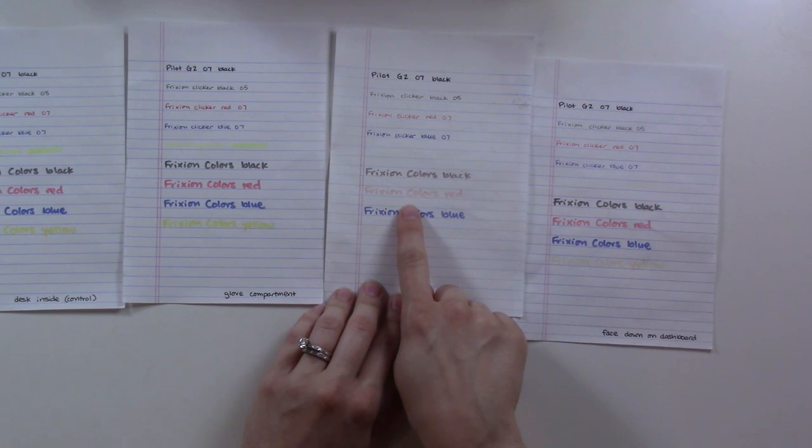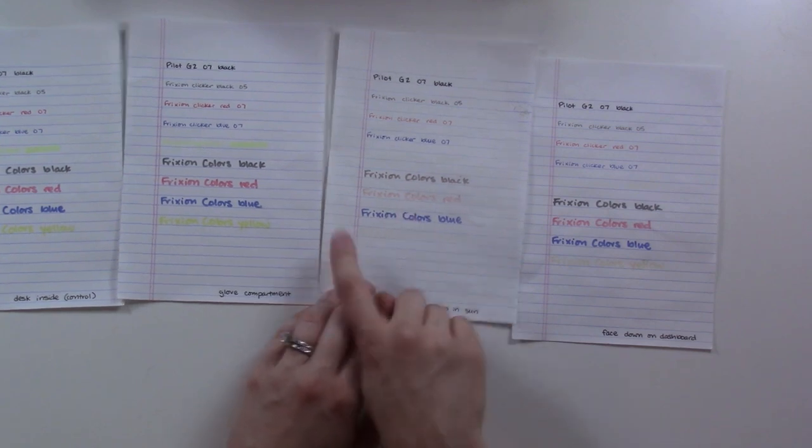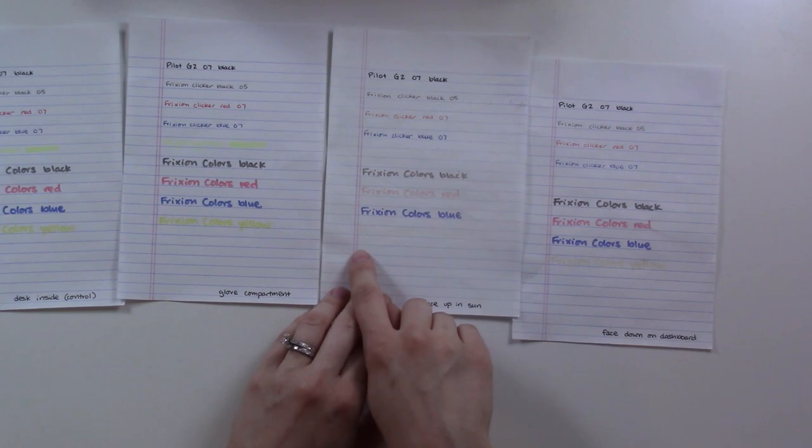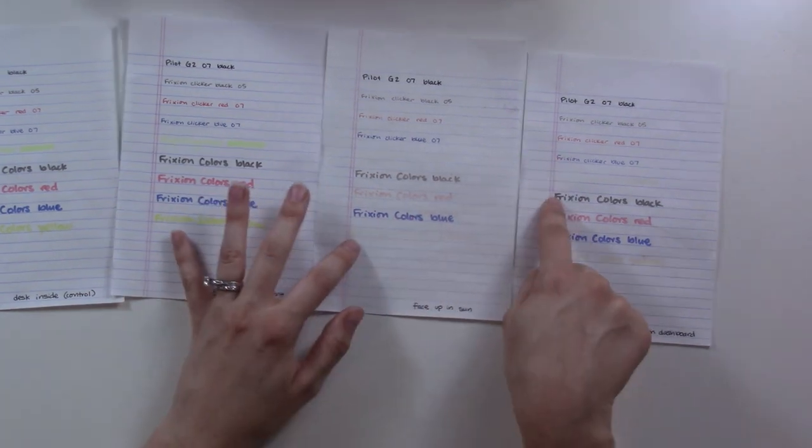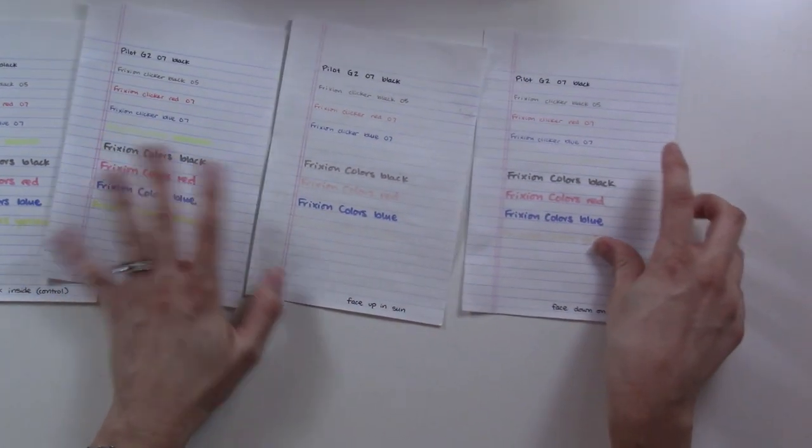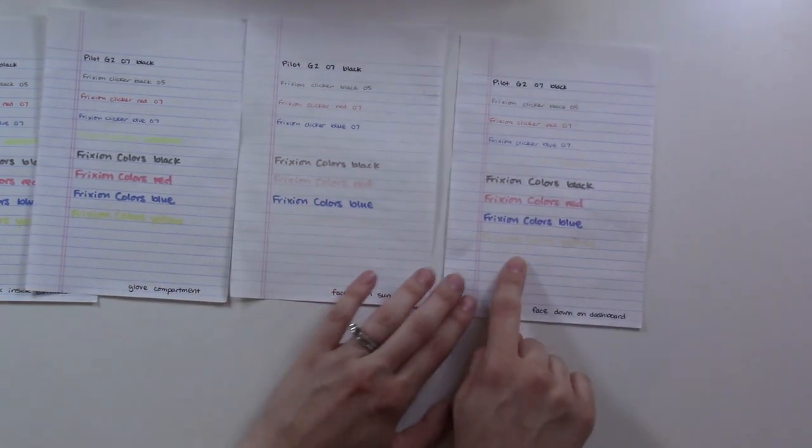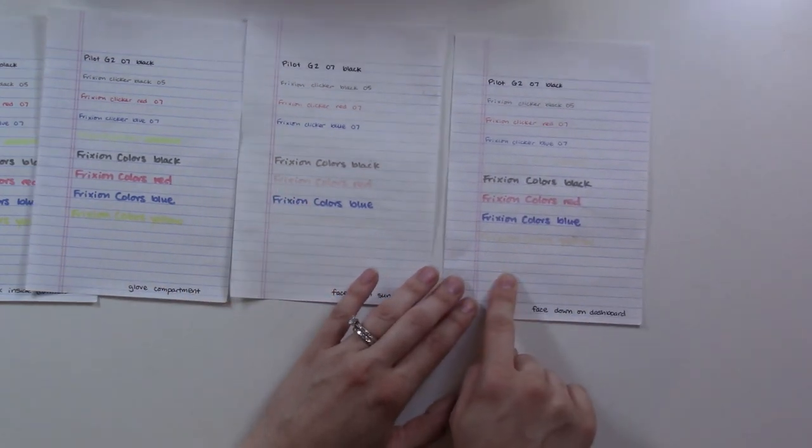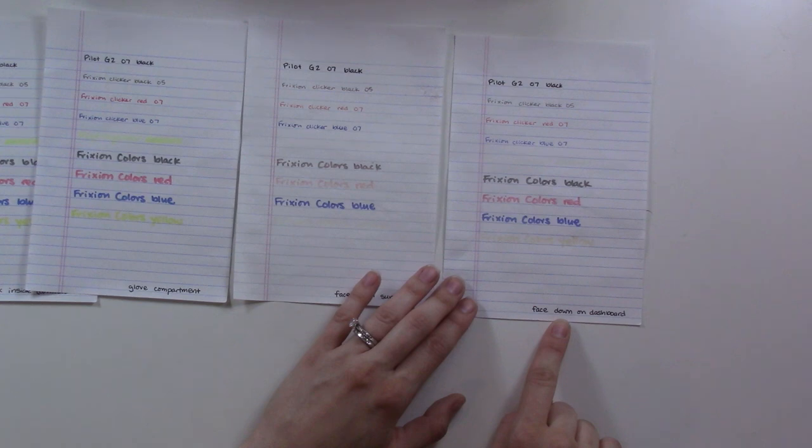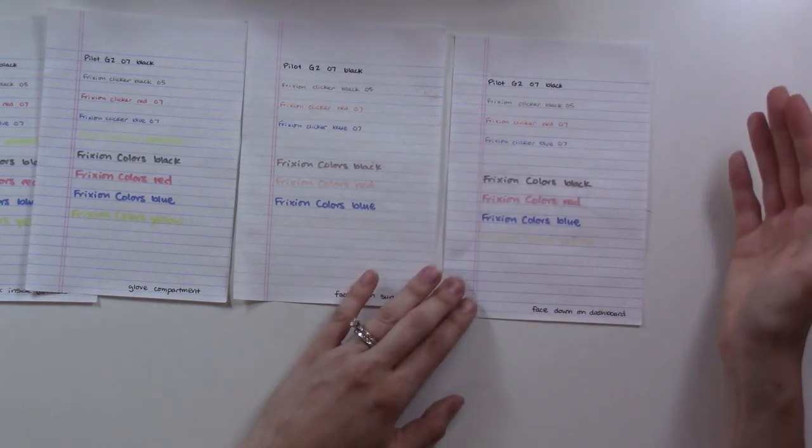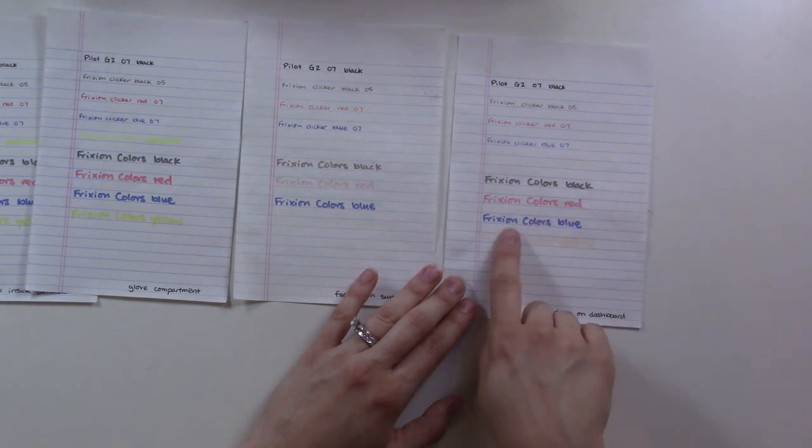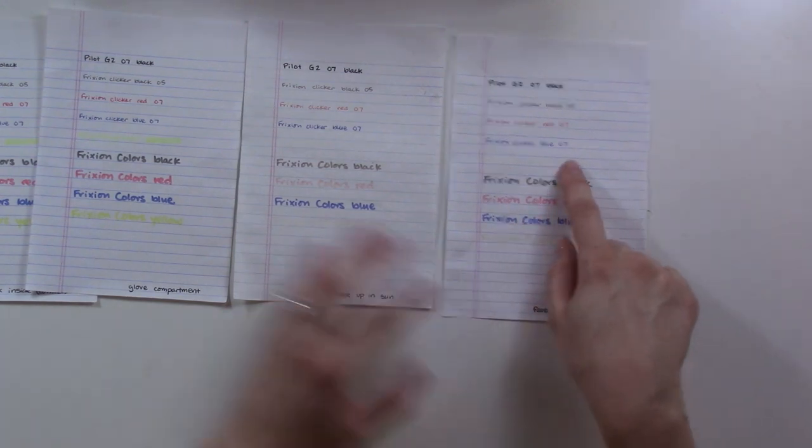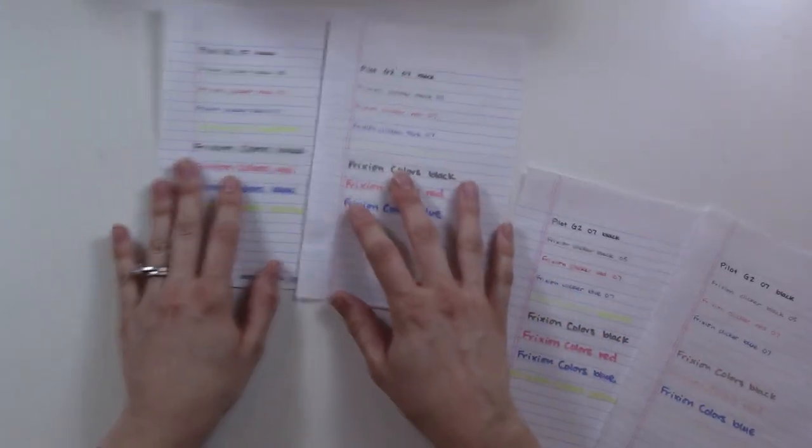The red if anything almost looks more faded now, which doesn't make any sense. That's probably not true. But this one is really surprising me. So this is the one that was completely blank yesterday. This is the one that was down on the dashboard. It was completely erased and the blue is completely back now.